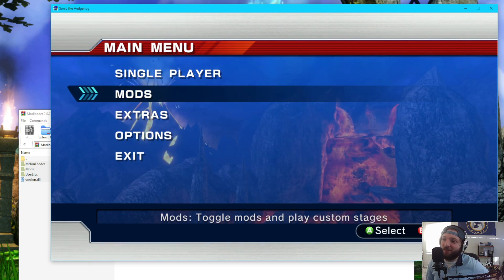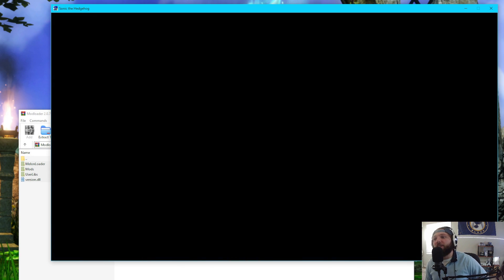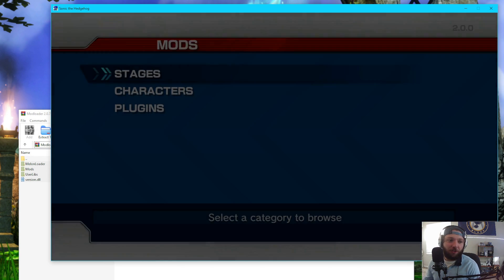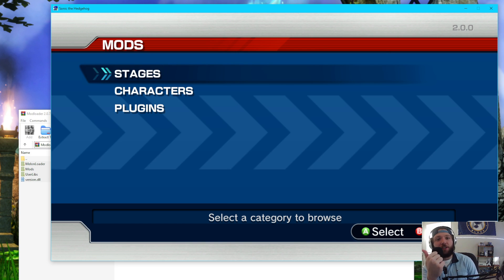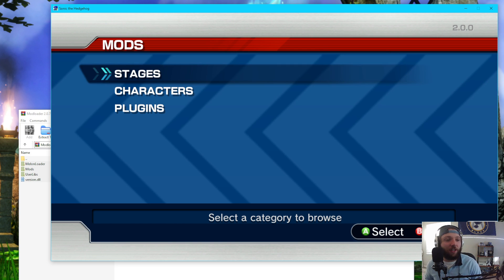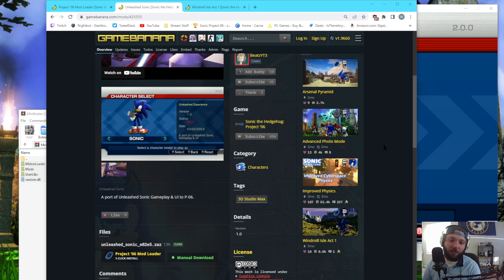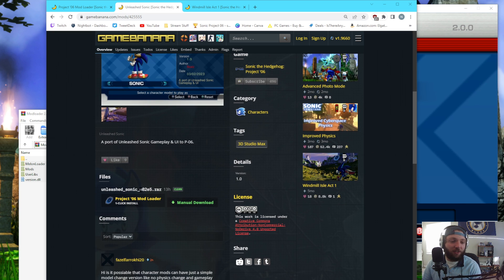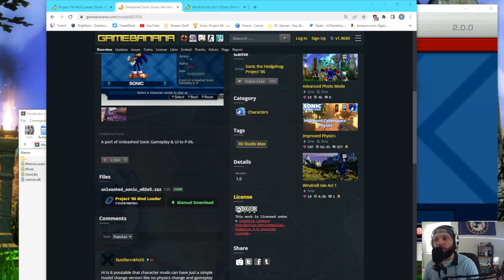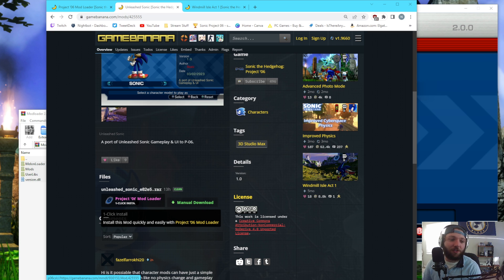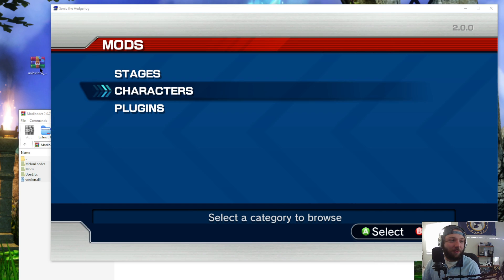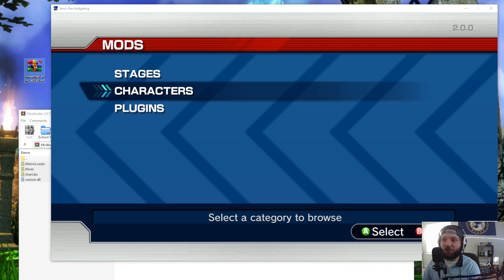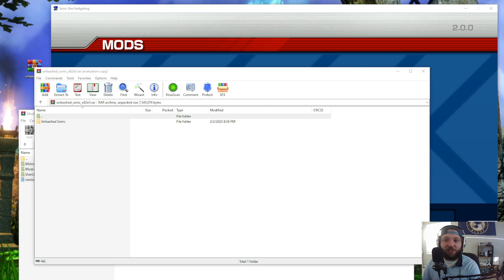So with the new mod loader, what you can do is you can have custom stages, custom characters, or custom mods. I'm going to have the game banana page linked down in the description. And what you need to do is it's going to say a project 06 mod loader one click install. That currently does not work for characters. That only works for stages. So you're going to have to manually download Unleashed Sonic here. I already have them downloaded, so I'm just going to bring the zip file right over here. And we're going to open it, and we'll see Unleashed Sonic.